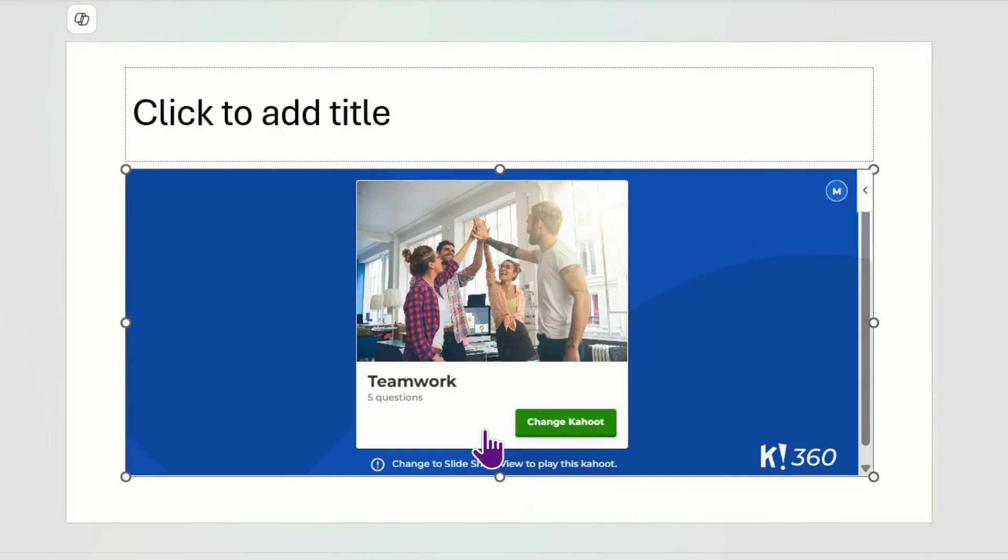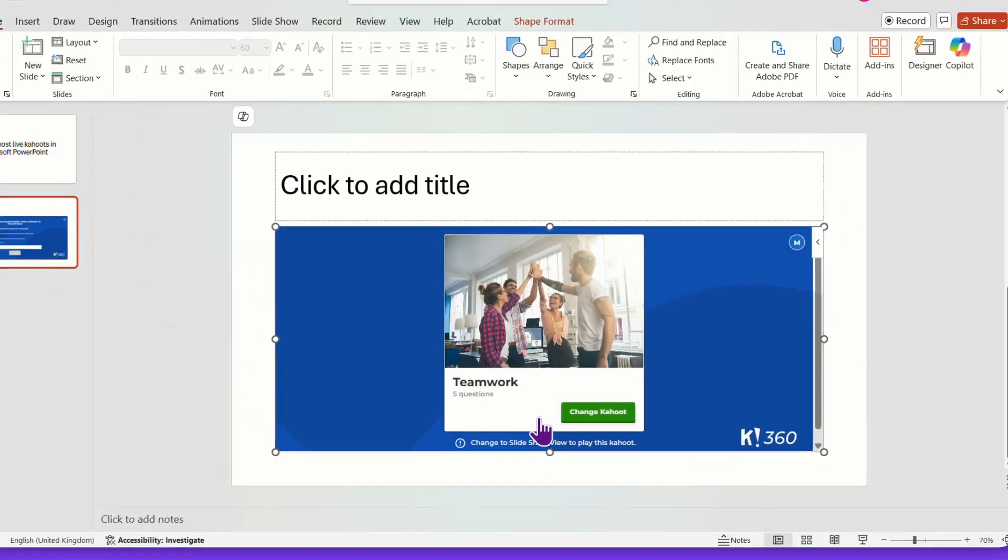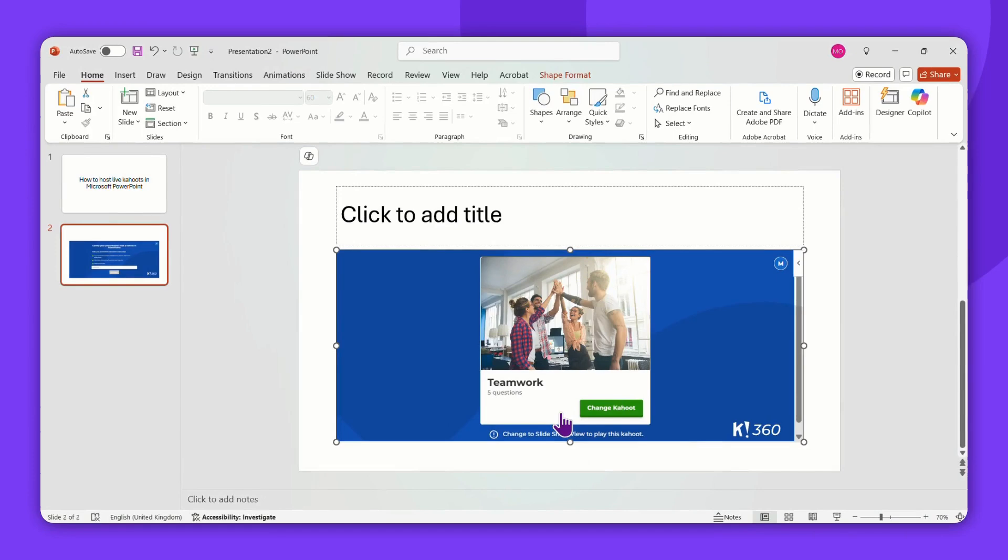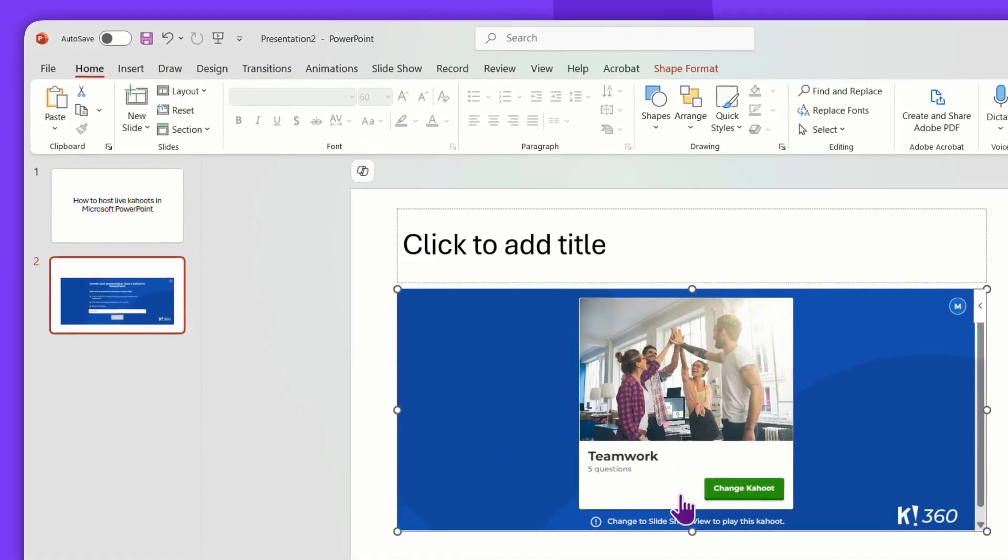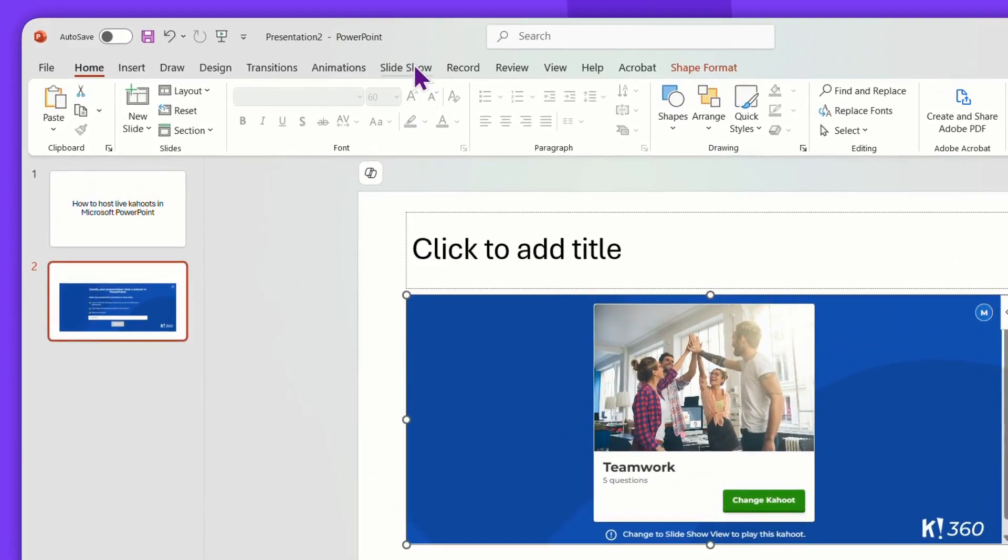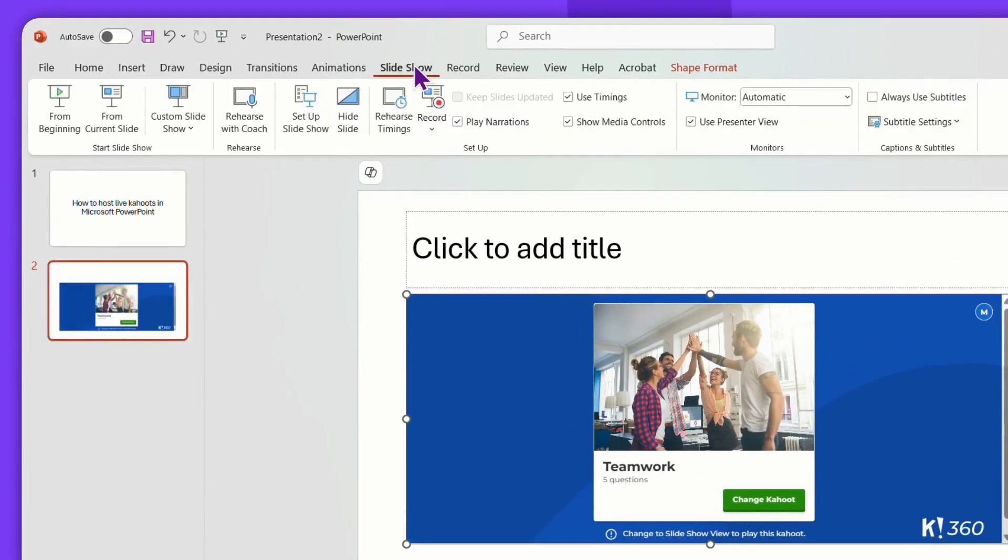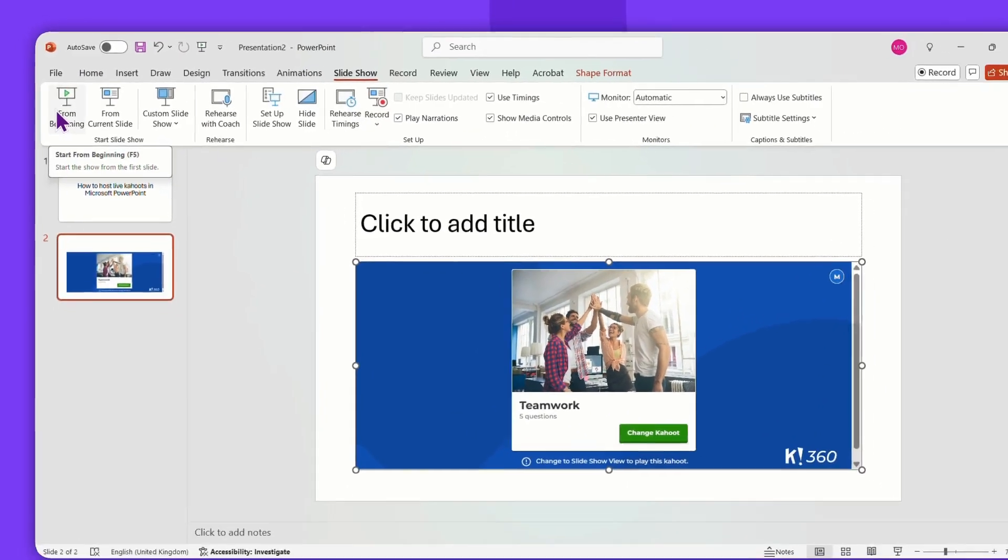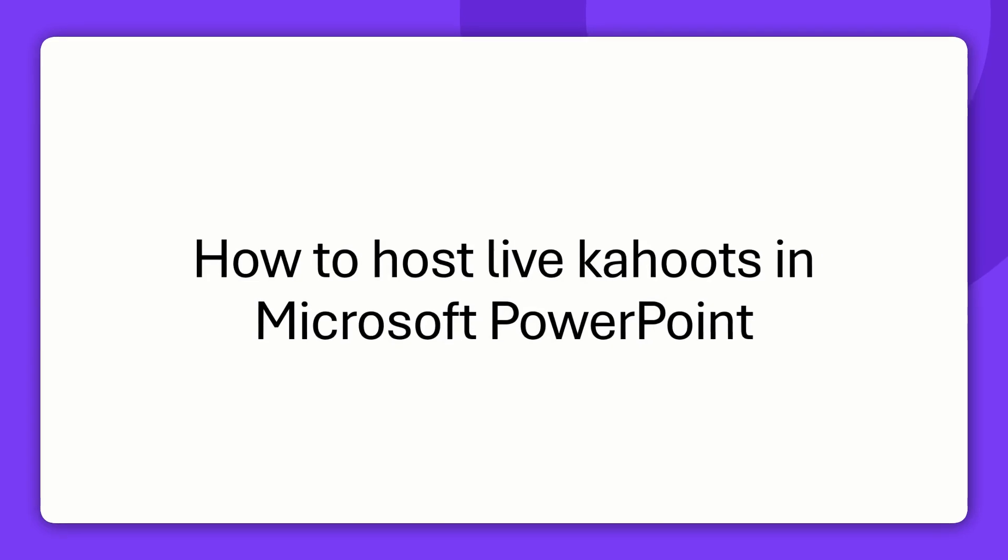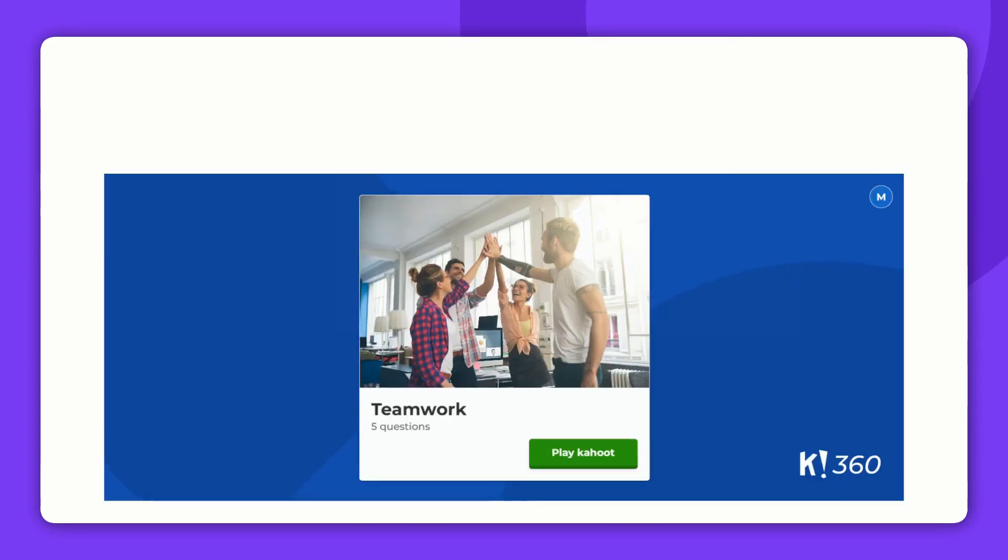When your presentation is ready, switch to the slideshow view and start presenting. Go through your presentation as usual. When you reach the slide with your Kahoot, you'll be hosting the game directly from the Microsoft PowerPoint presenter view.